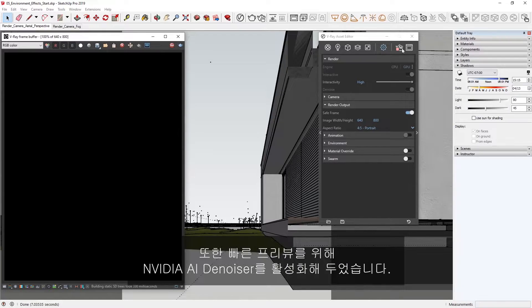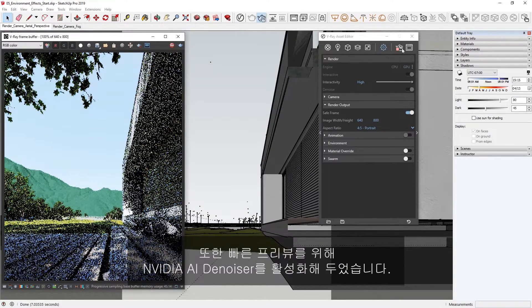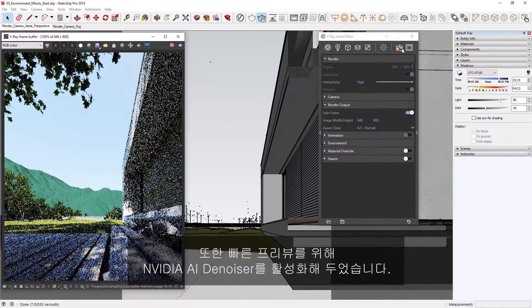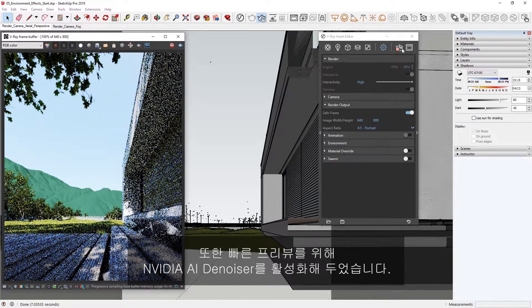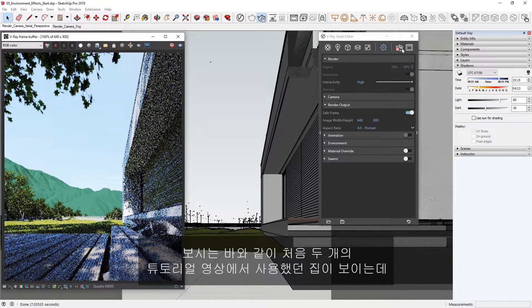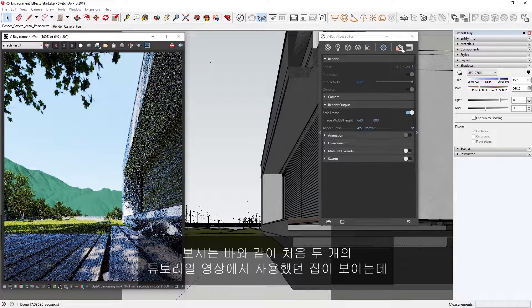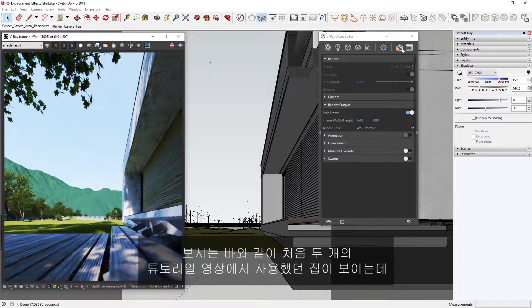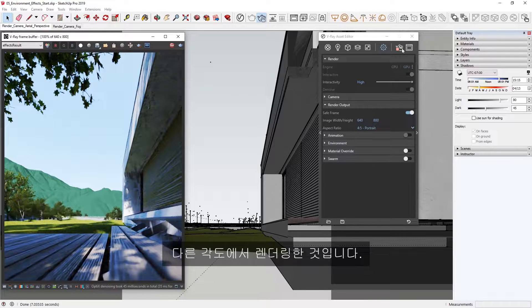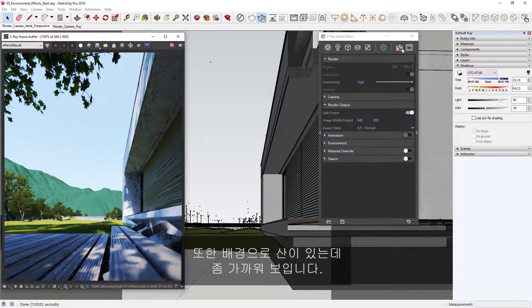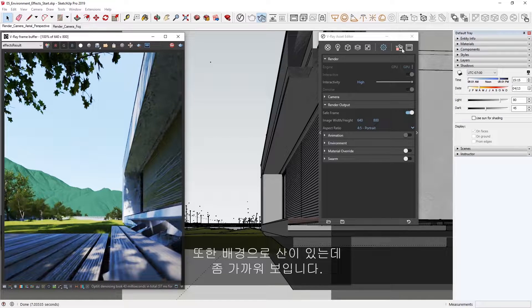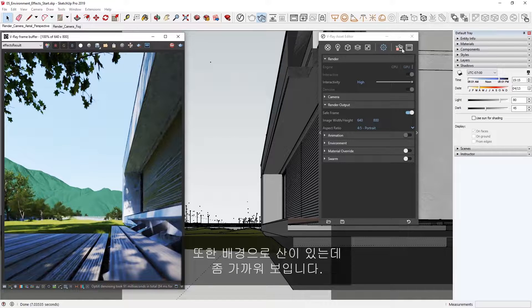Note that I have also got denoising enabled with the NVIDIA AI denoiser for a very fast preview. As you can see, we have the house we used in the first two quick start tutorial videos, just rendered from a different angle. We also have a mountain in the background, but it feels a bit too close to us.